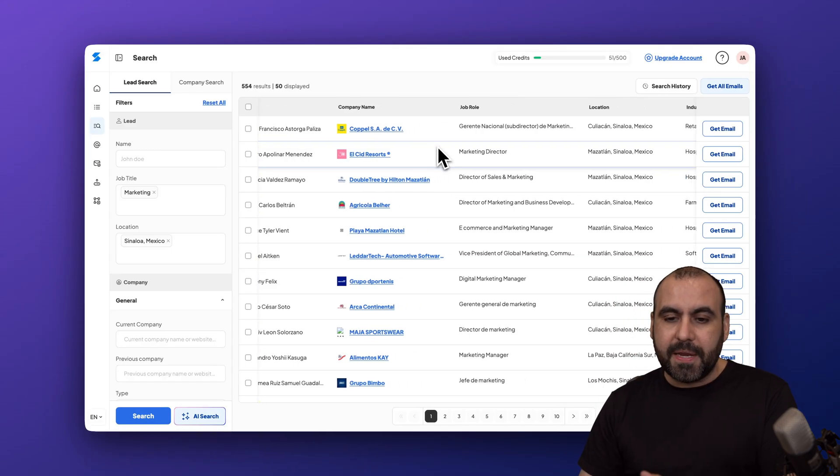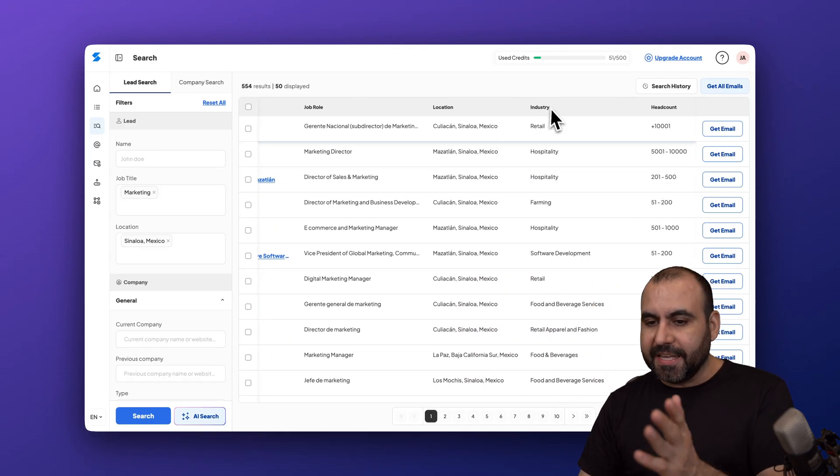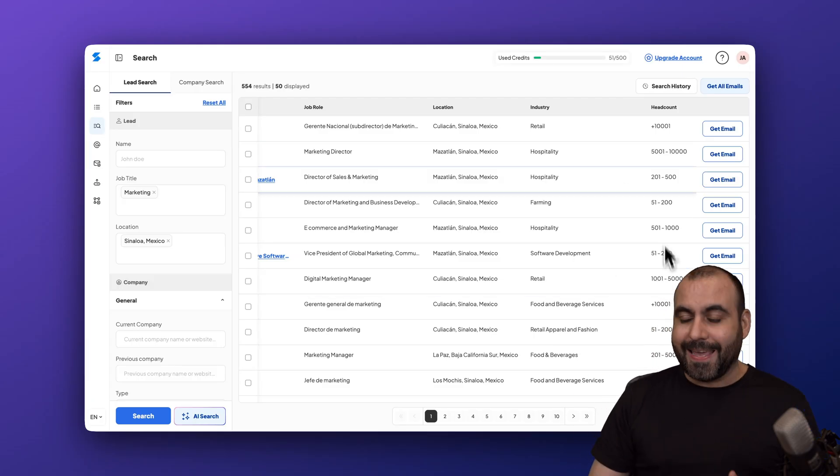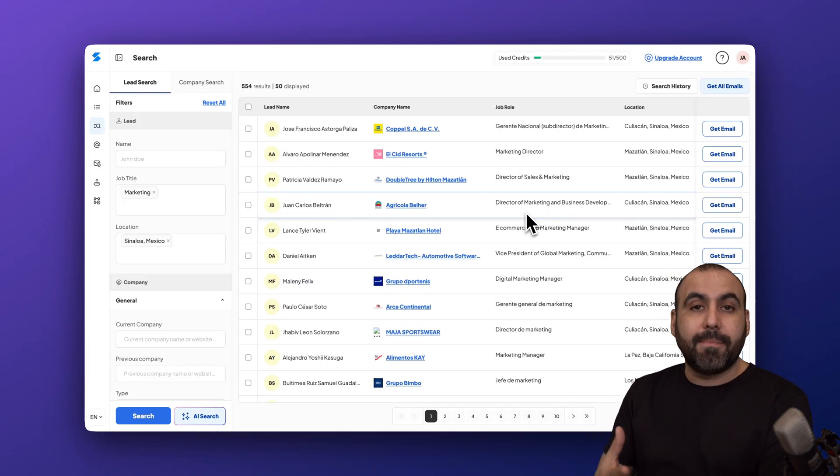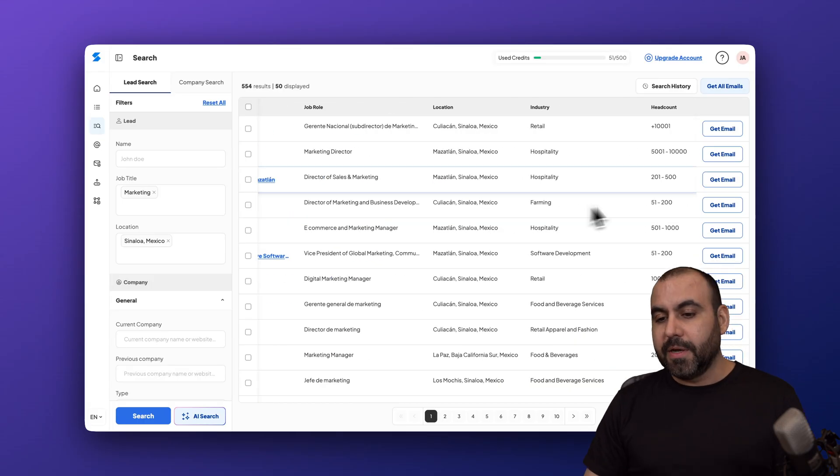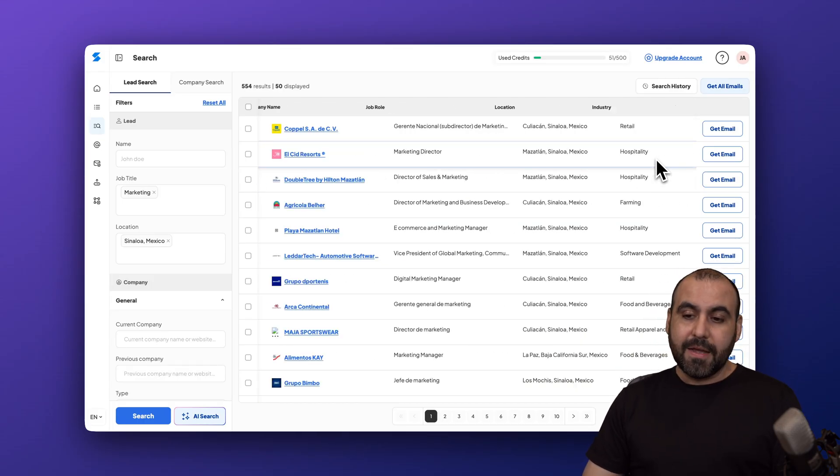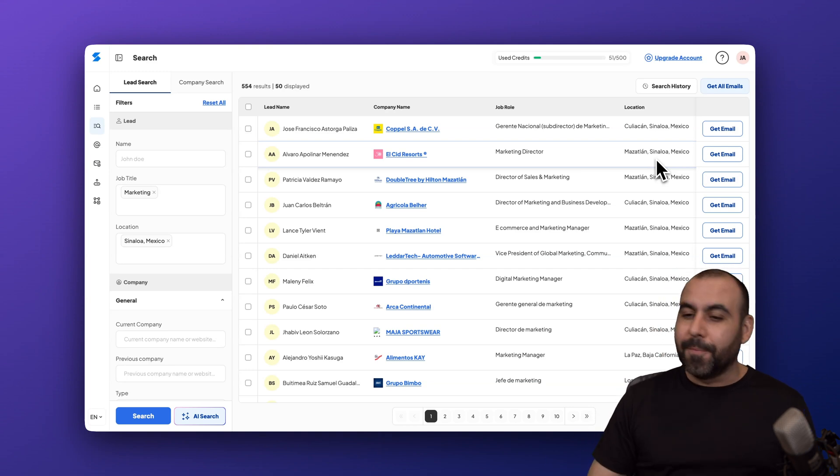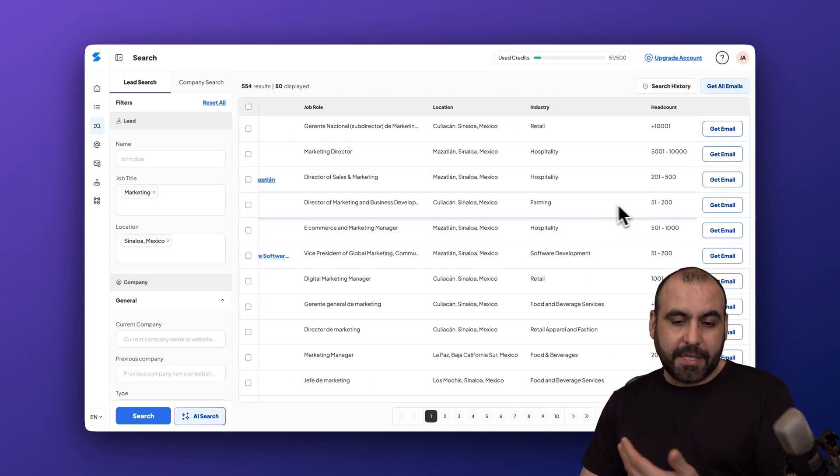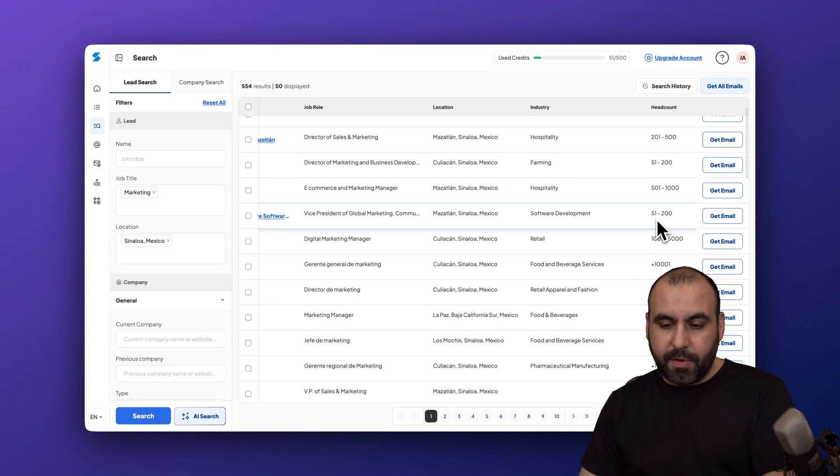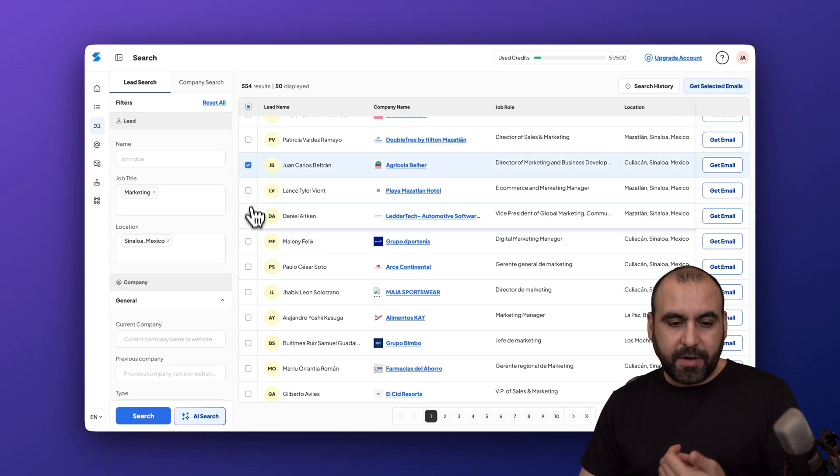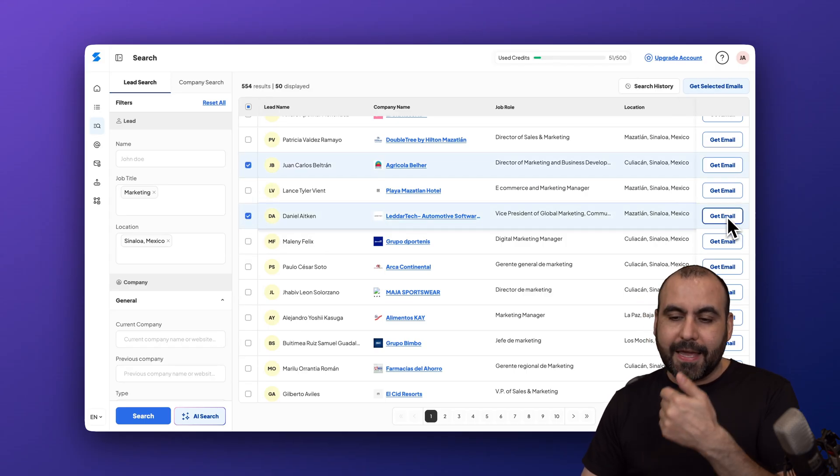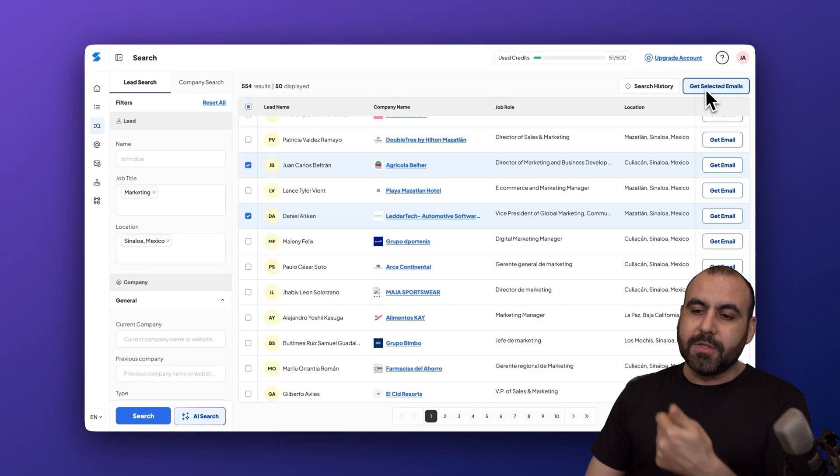Here we go, we got some companies here. It's going to tell me the lead name, the company, their job role, location, the industry, and the head count. Maybe I don't want to get those big companies. Let's just say I want to pitch to them my marketing service. I'm not going to do it to companies that have over, I would say, a thousand because they probably have their own marketing building. What I want to do is find small companies like this one, 51 to 200.